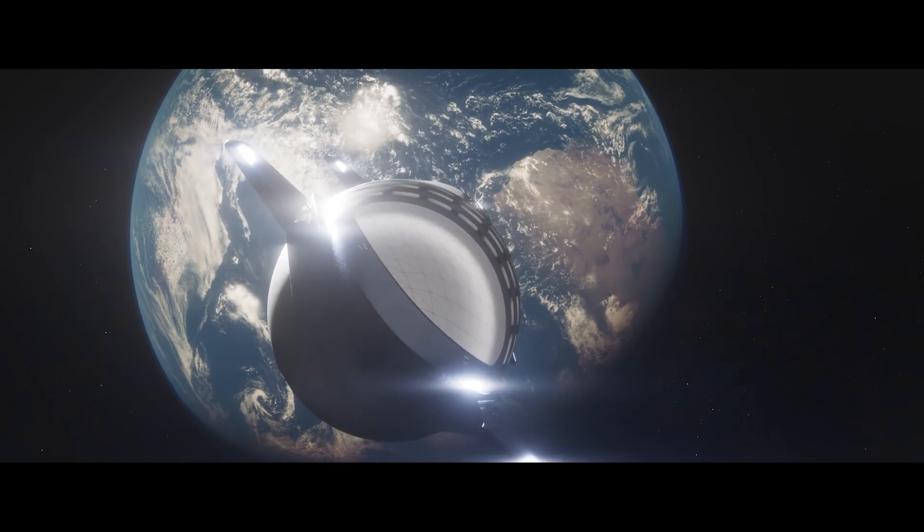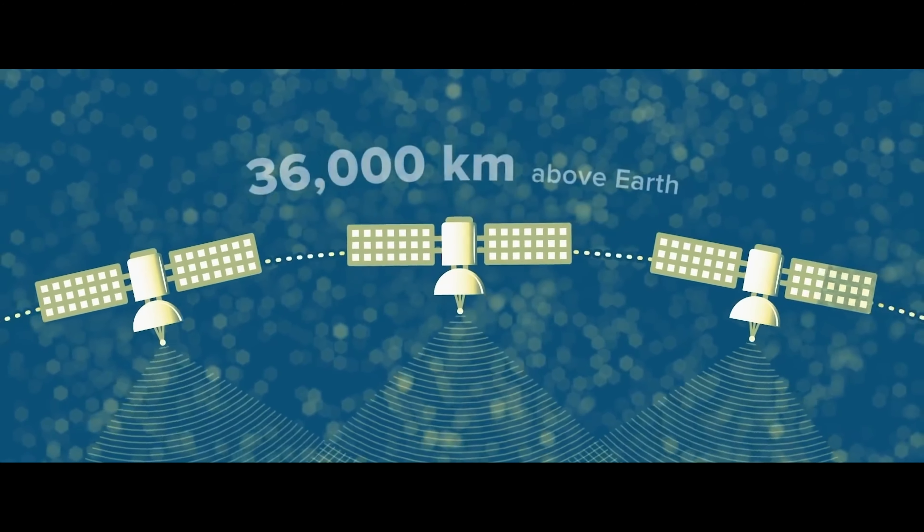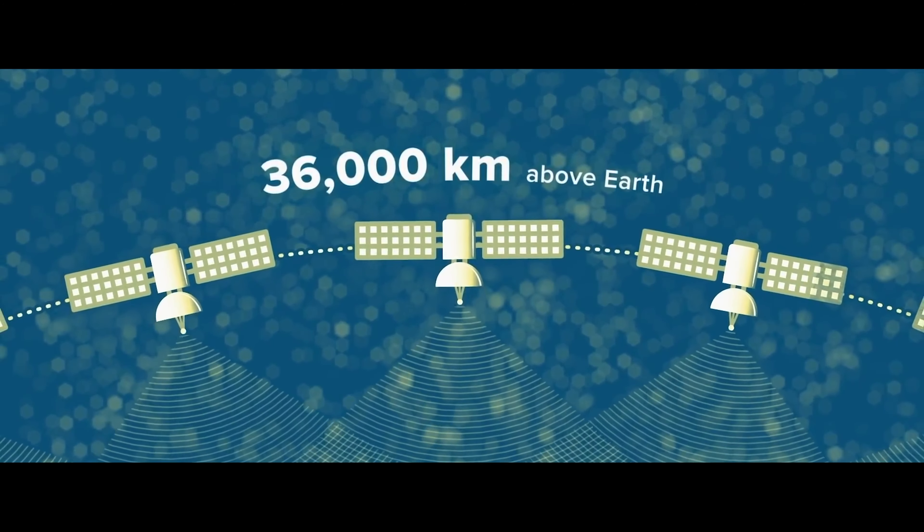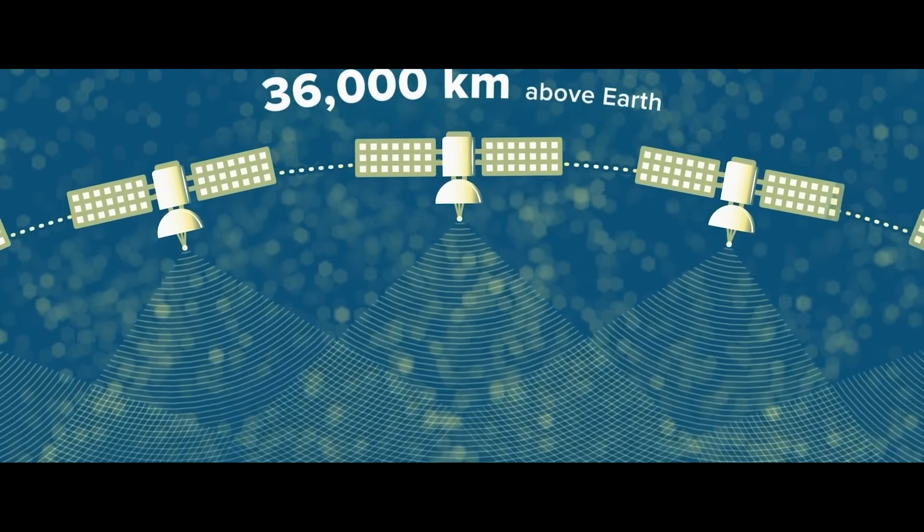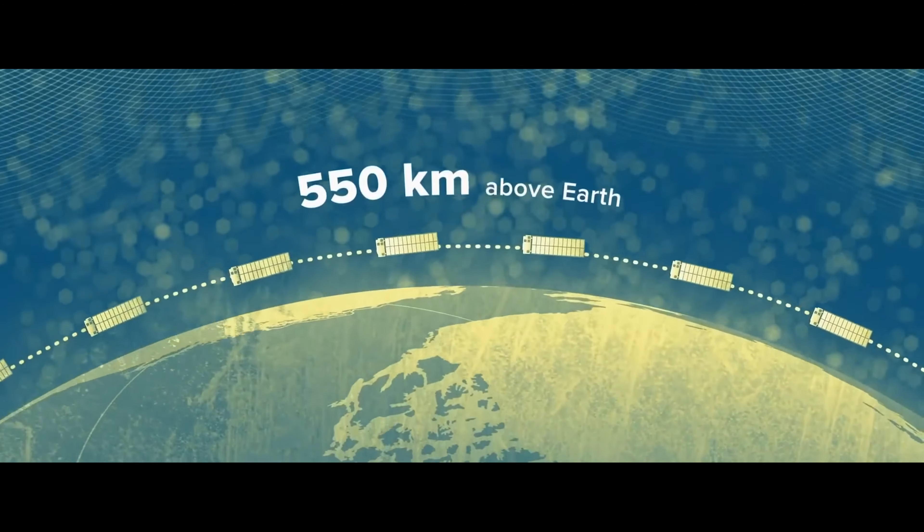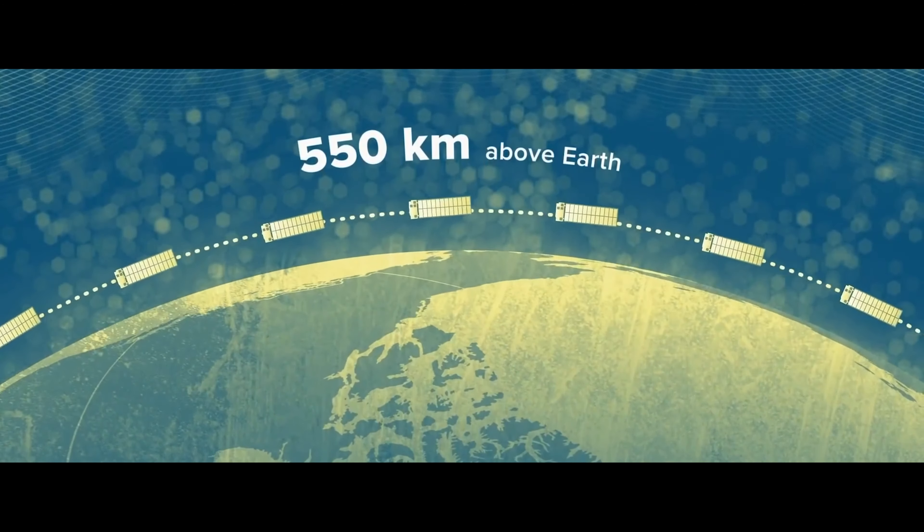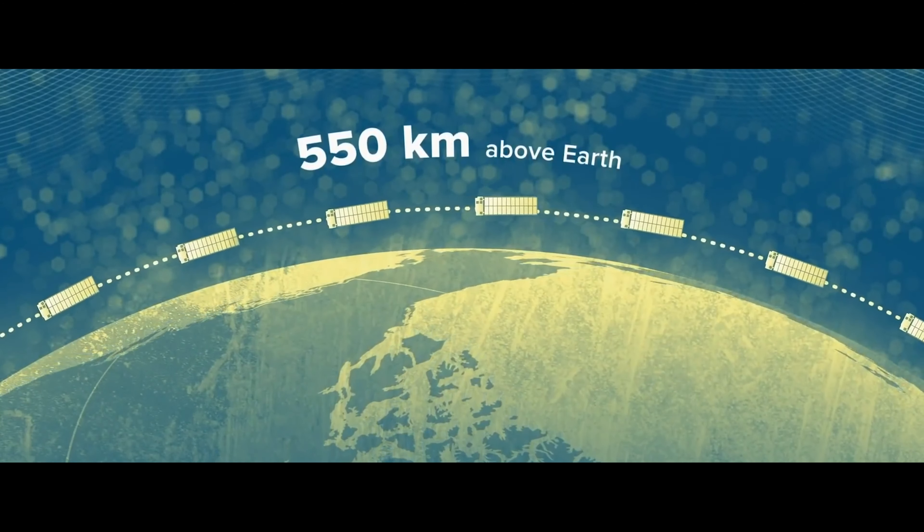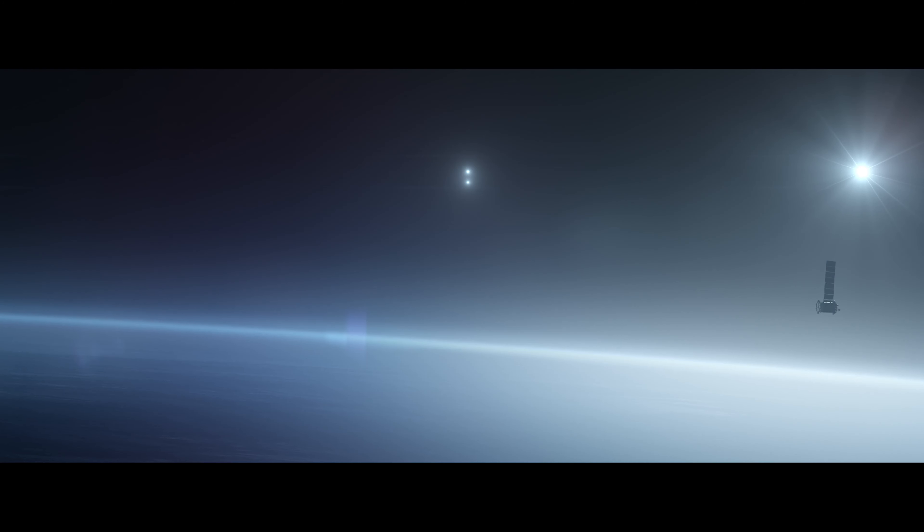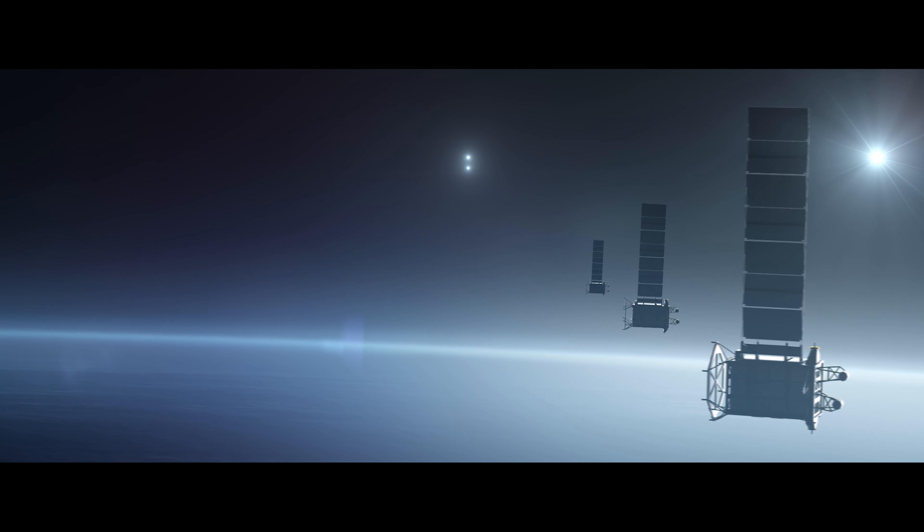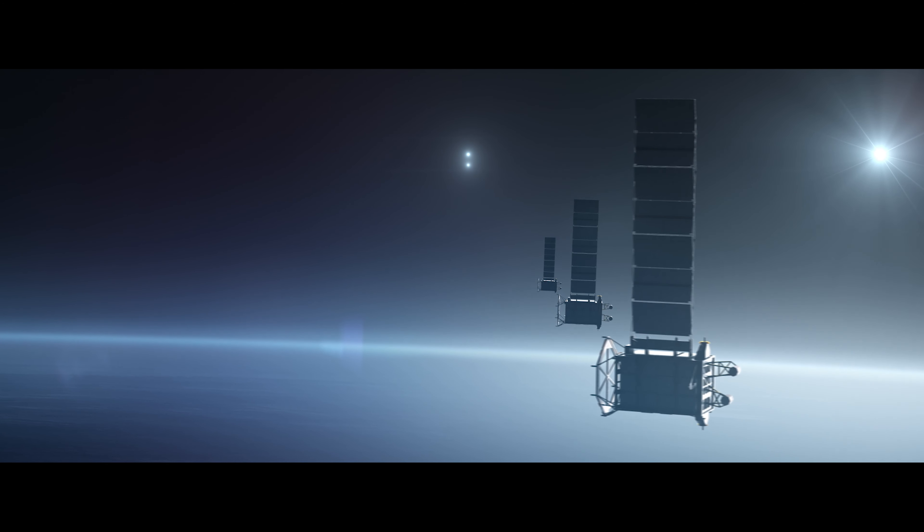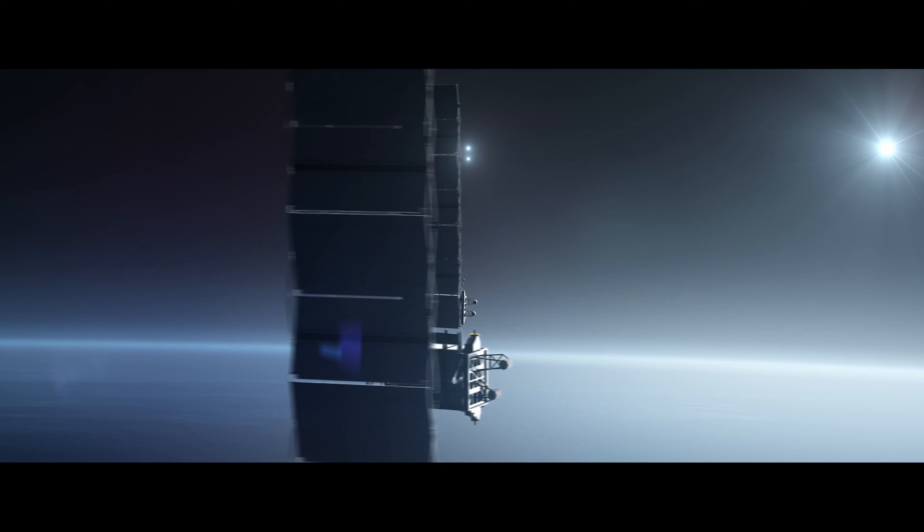Unlike traditional satellites, which are approximately the same size as a school bus and orbit 36,000 kilometers above the Earth, Starlink satellites are much smaller and orbit about 550 kilometers above the Earth's surface. The satellites being this close to the Earth's surface means that they can only cover a small part of the Earth, which is why Starlink needs so many.